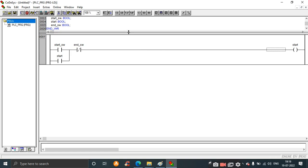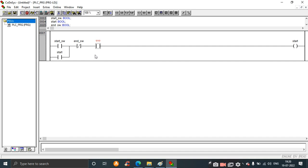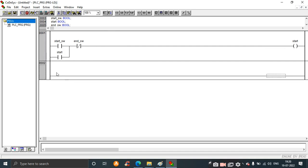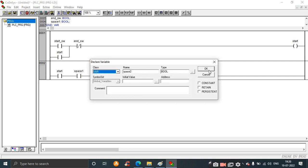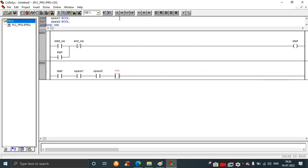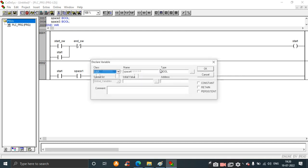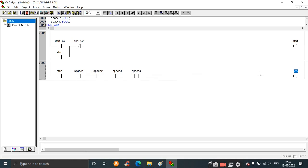Next is to design the rung for spaces available and the full indicator. In the next network, starting with the start contact, add four normally open contacts for the four spaces: space one, space two, space three, and space four.